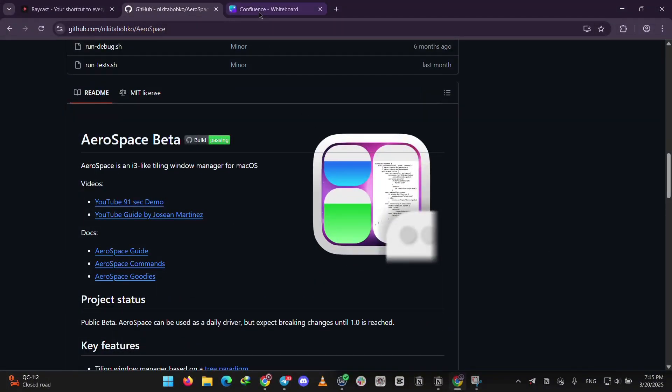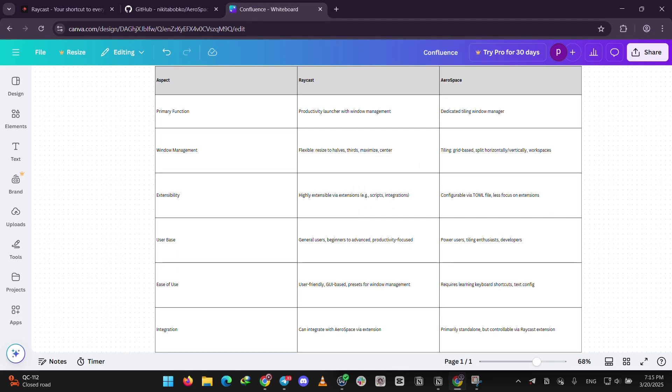So, how do they stack up? Raycast is broader—it's a productivity tool with window management as a bonus. Aerospace is all about tiling, giving you precise control over layouts.